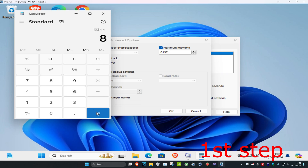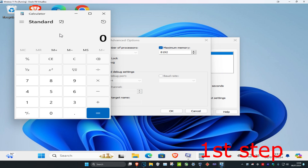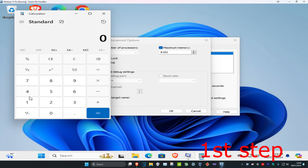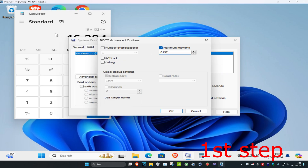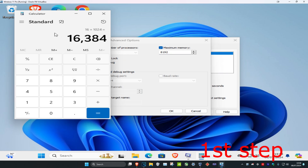For example, if you have 8GB of RAM, type 1024 times 8 and click Enter, then type that number into the field. If you have 4GB, type 1024 times 4 and click Enter. If you have 16GB, type 16 times 1024 and click Enter. Whichever amount of RAM you have, times it by 1024 and type that result into the field.